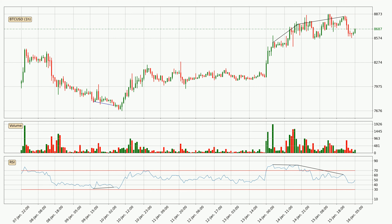The same logic applies to bullish divergence, where the price makes a lower low but the indicator is making a higher low, showing that the sellers are exhausted. Now looking for divergence in the hourly time frame, there was a bearish divergence and the price already went down.